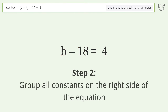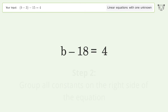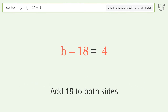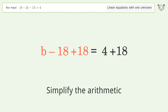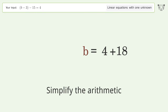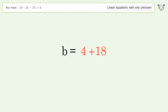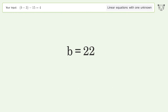Group all constants on the right side of the equation by adding 18 to both sides. Simplify the arithmetic, and so the final result is b equals 22.